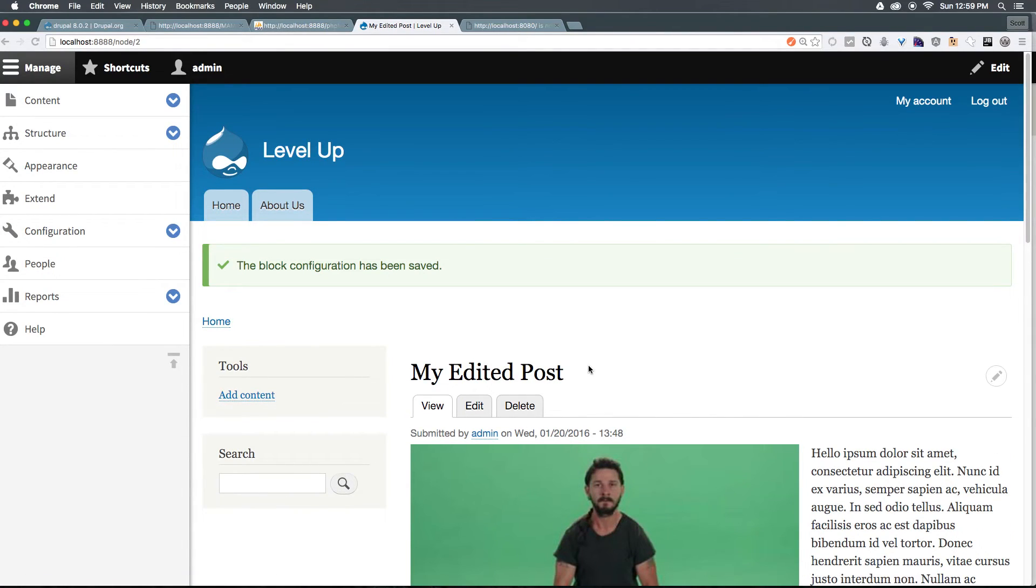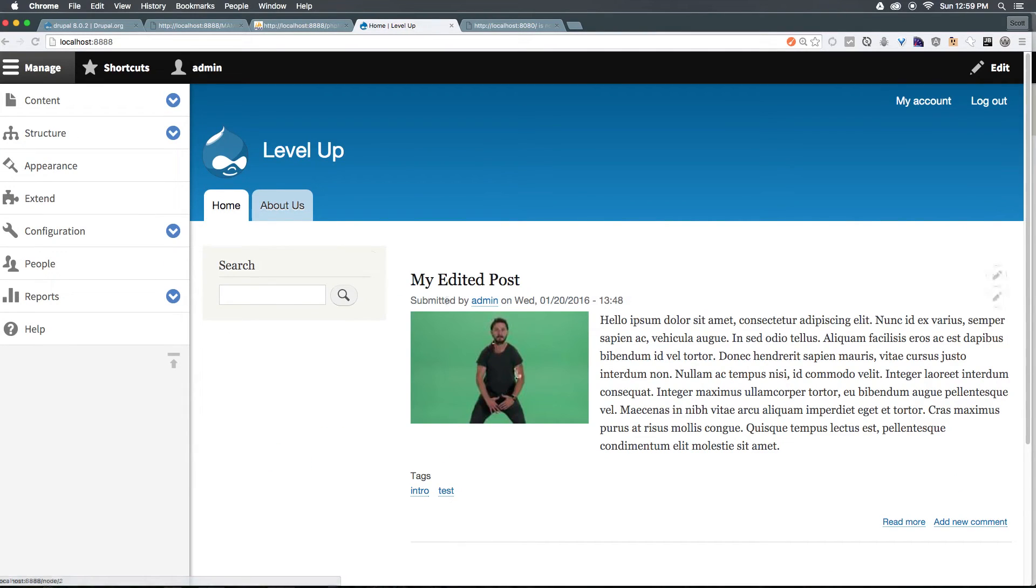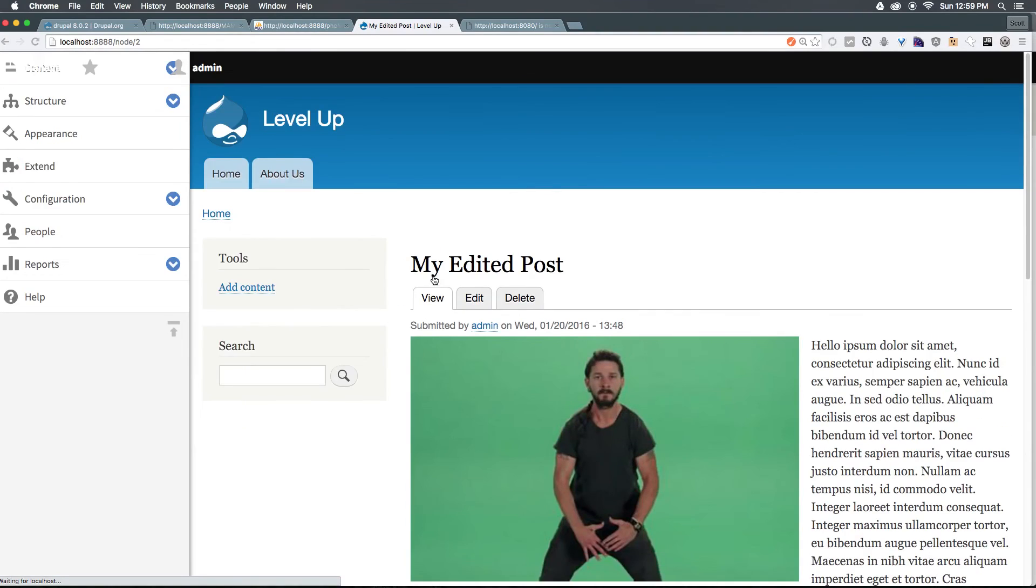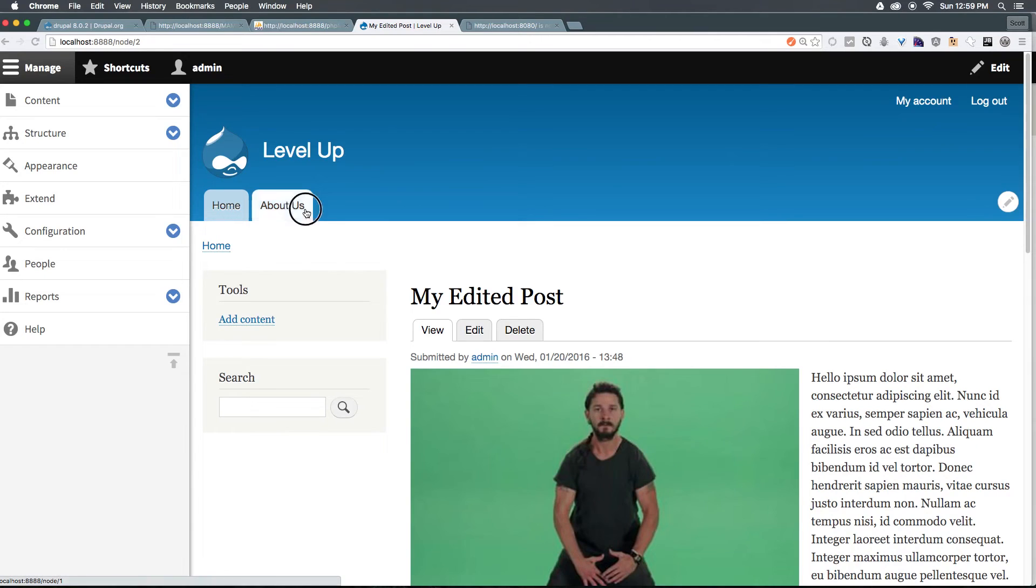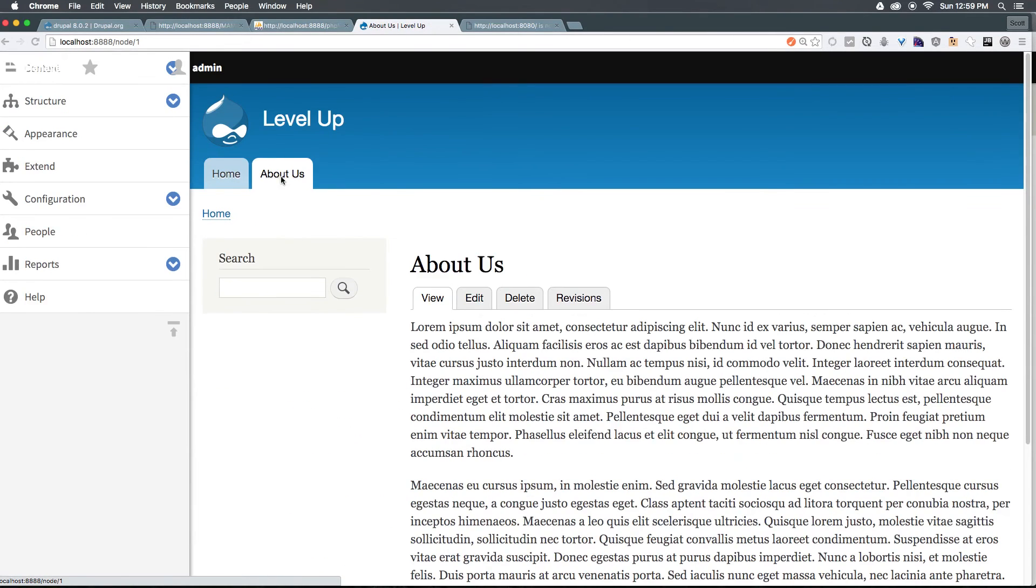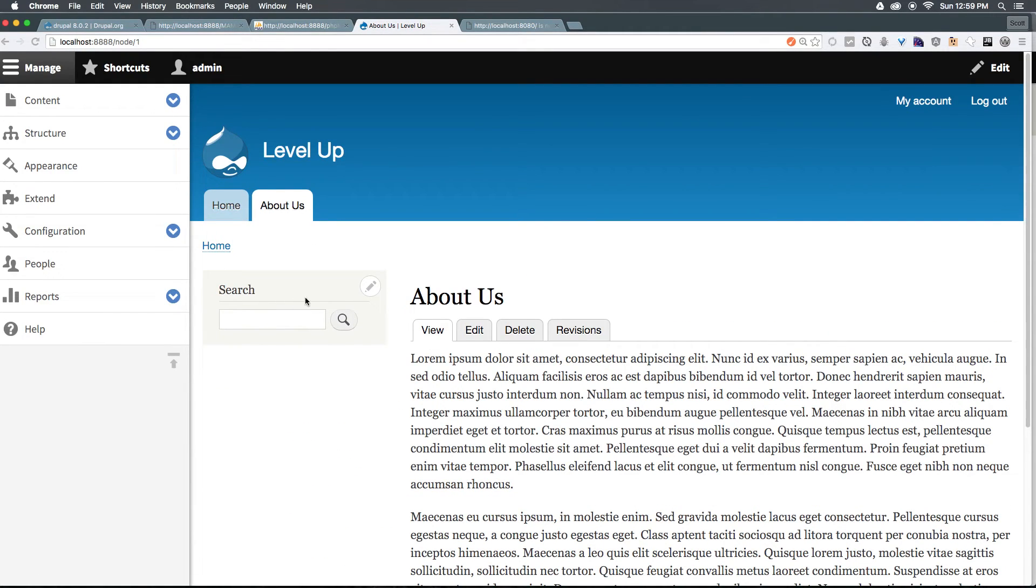Now, as you can see on this particular page, we have tools on home. We have no tools on my edited post tools about us, no tools.